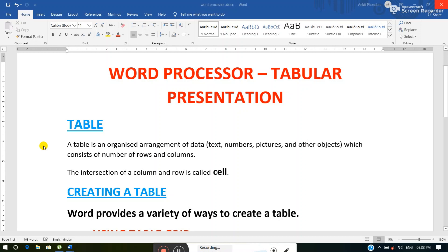One important term used in a table is cell. So what is a cell? A cell is the intersection of a column and a row. That is the table.